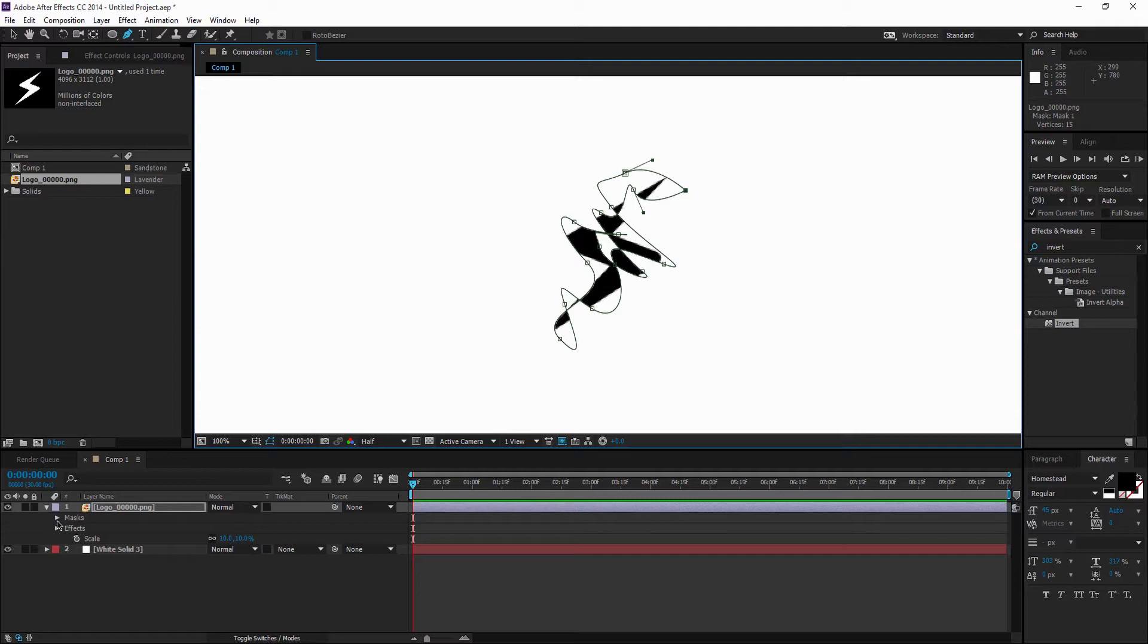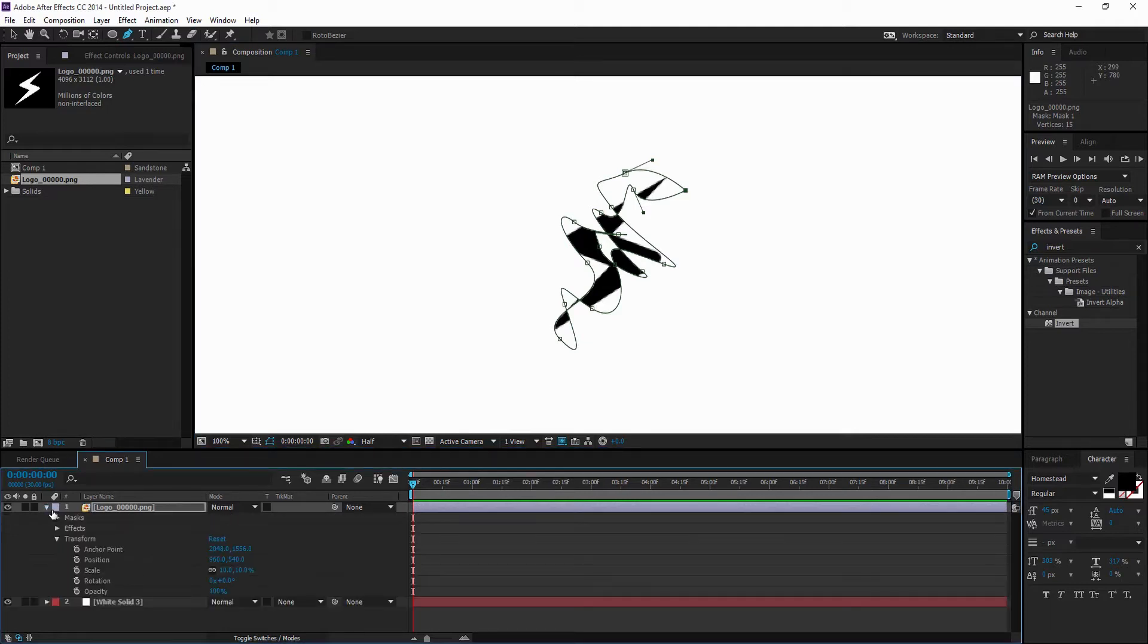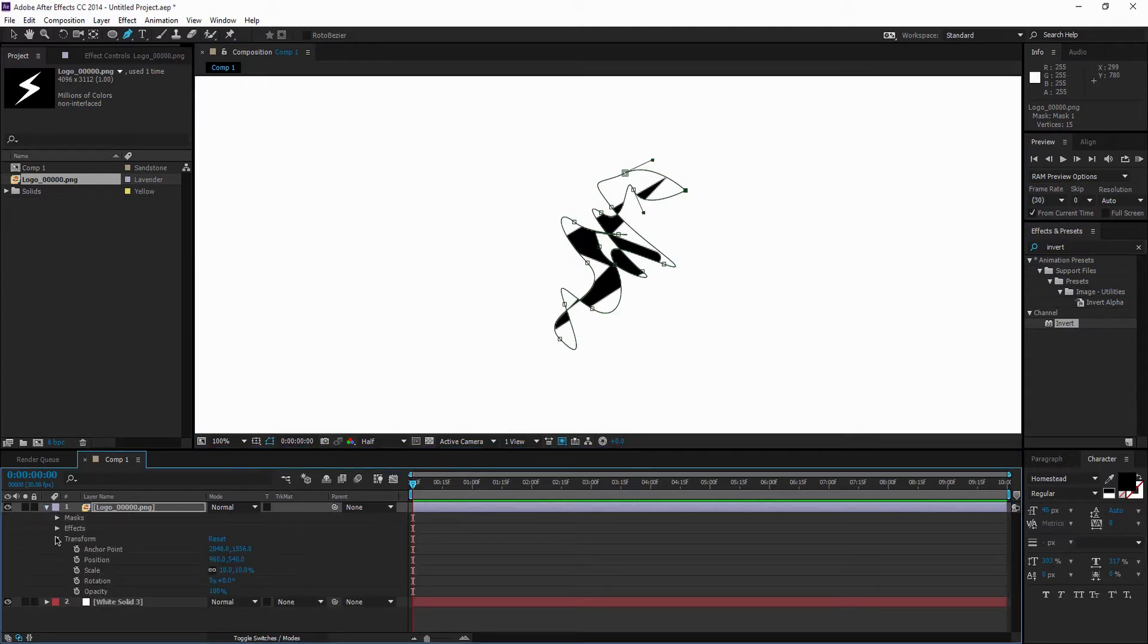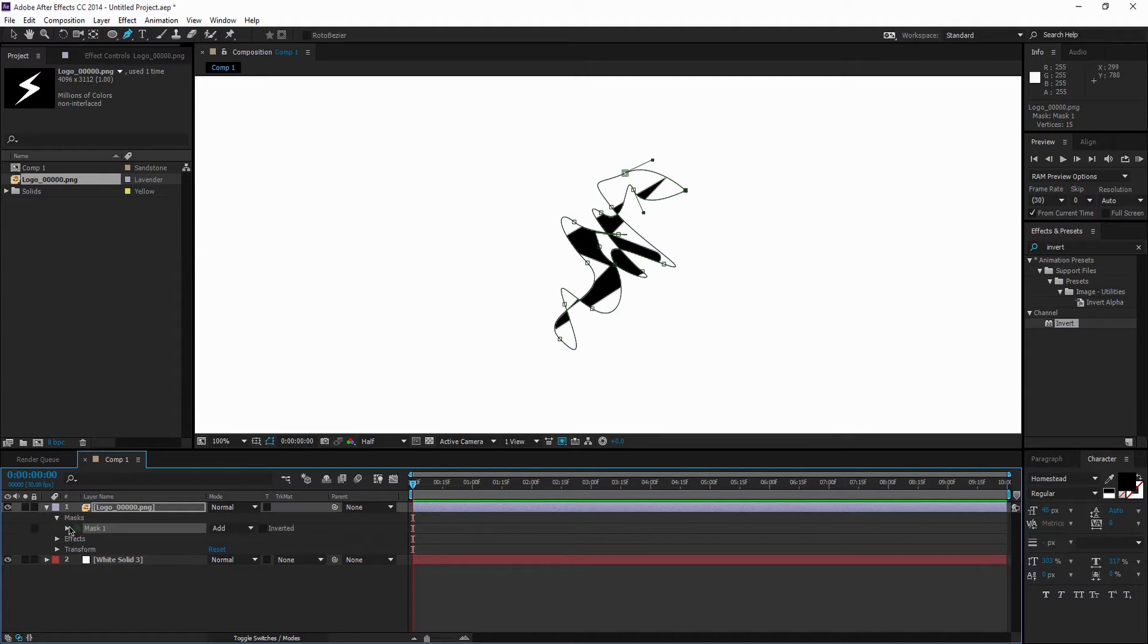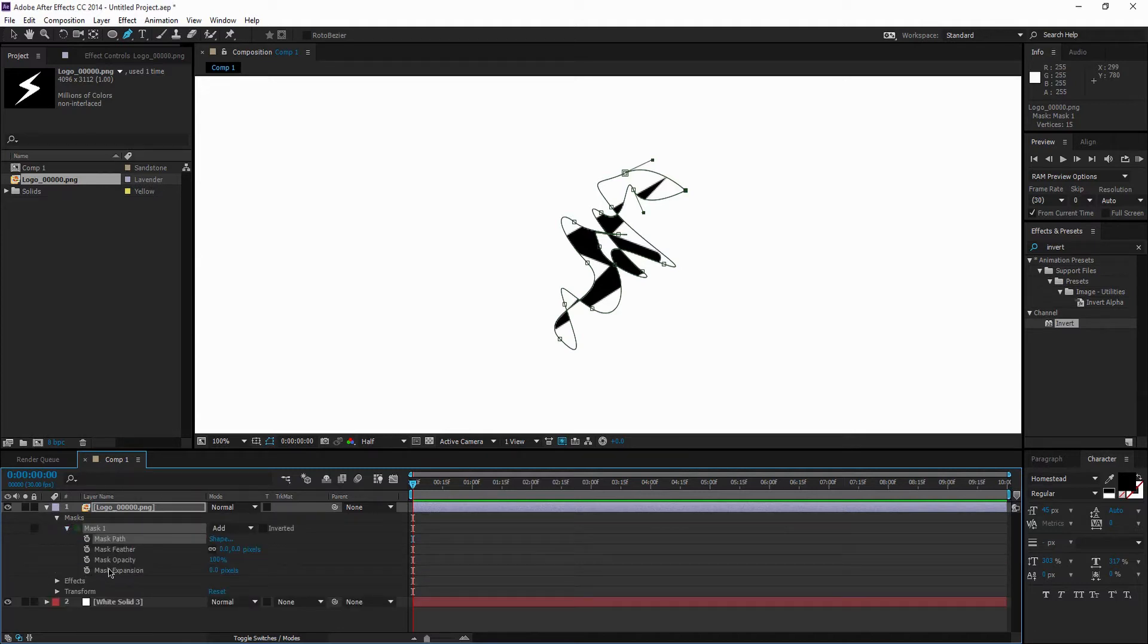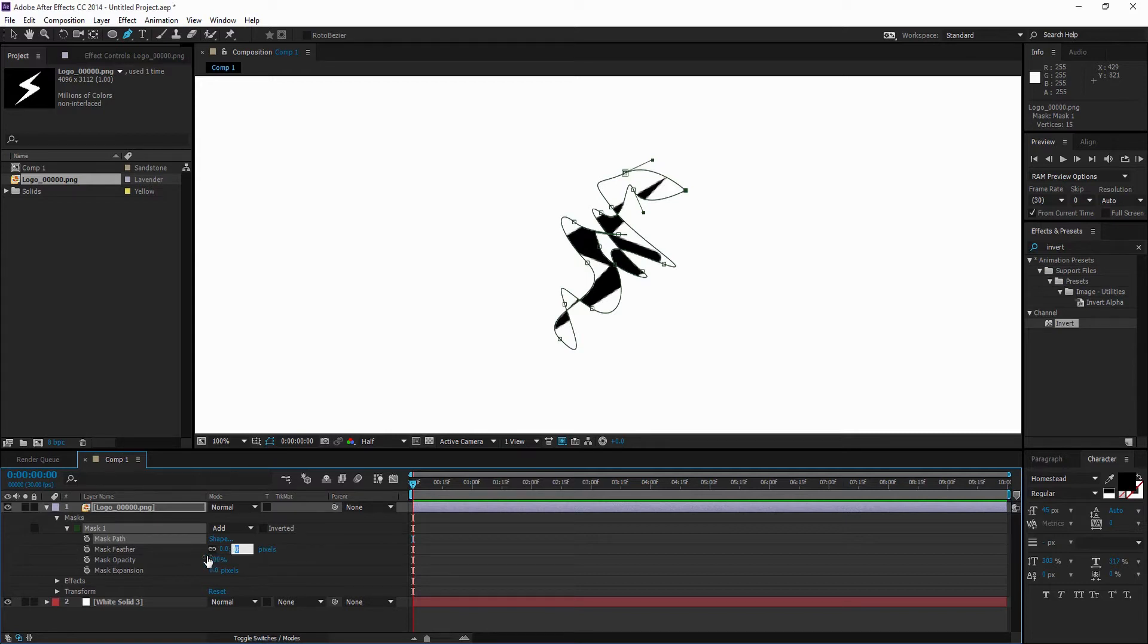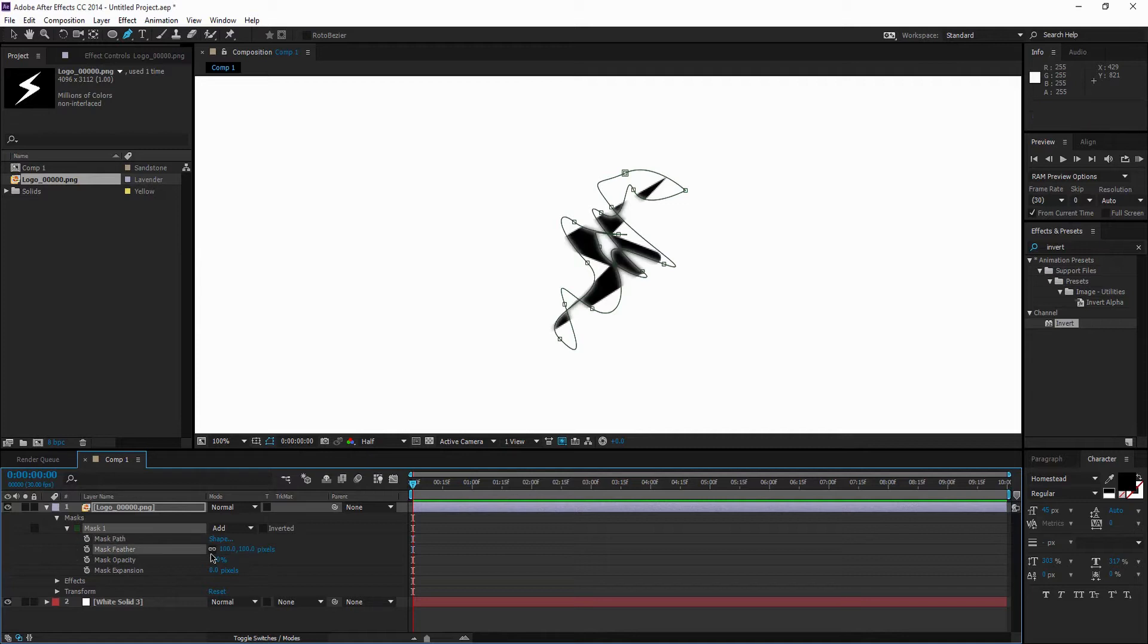Then open up this tab that's already opened, and then open up Masks, Mask 1. And then you're going to want to go to the Mask Feather, and you're going to want to put it at about 100. I find that works best for me.